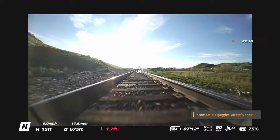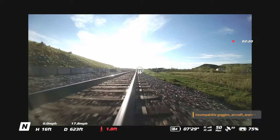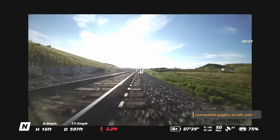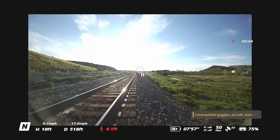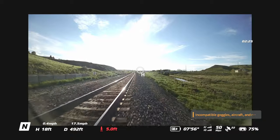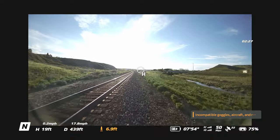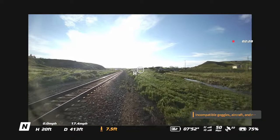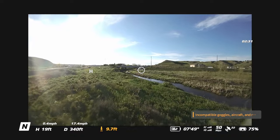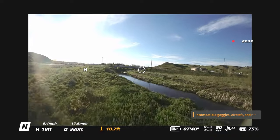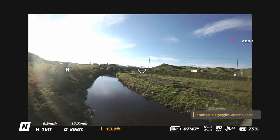You might notice this letter H in the center of the screen — earlier it was bouncing around the edges, flying around the edges. That's the home point indicator. Whether it's behind you, beside you, whatever, it's always telling you where home point is, which is handy.